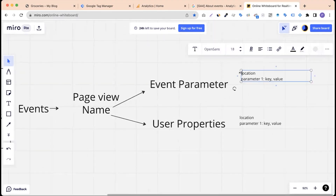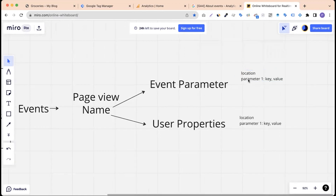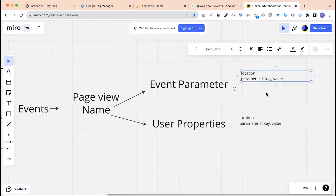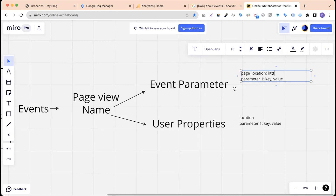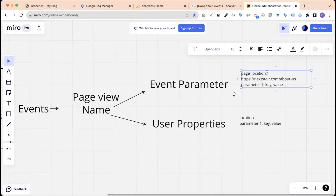This is the page view. We need to talk about parameters, which are key-value pairs. We need to learn JavaScript data, revenue, and variables — all of which are key-value pairs. For example, what is the page_location? The page view is the HTTP URL. One page view is the home page, and another is the about us page. So the key is the page location.